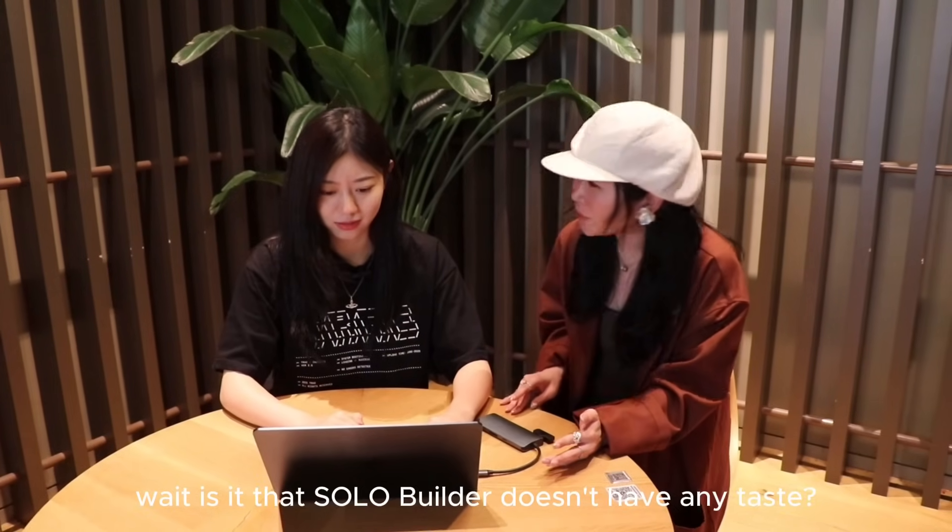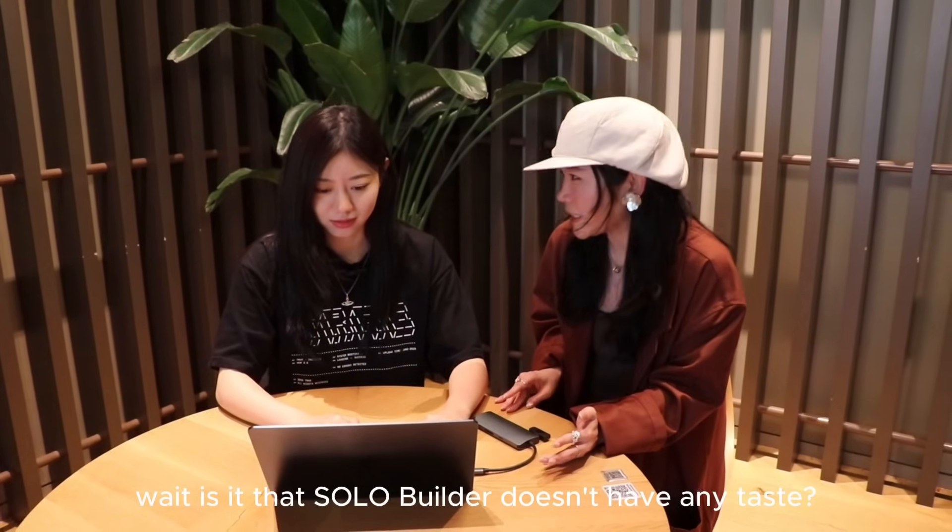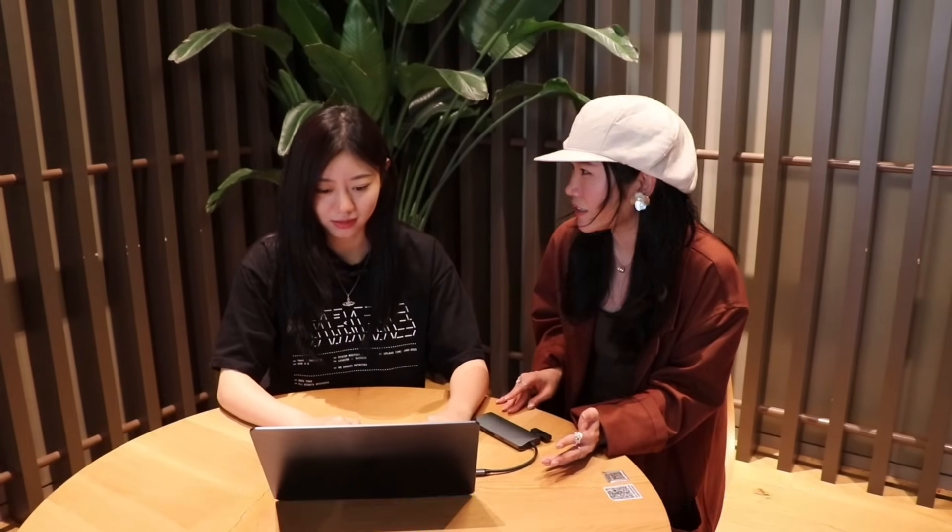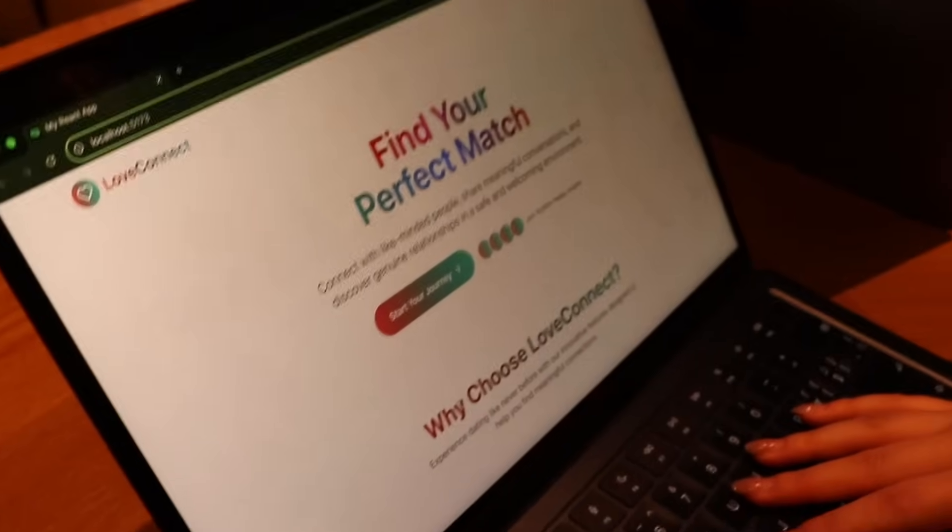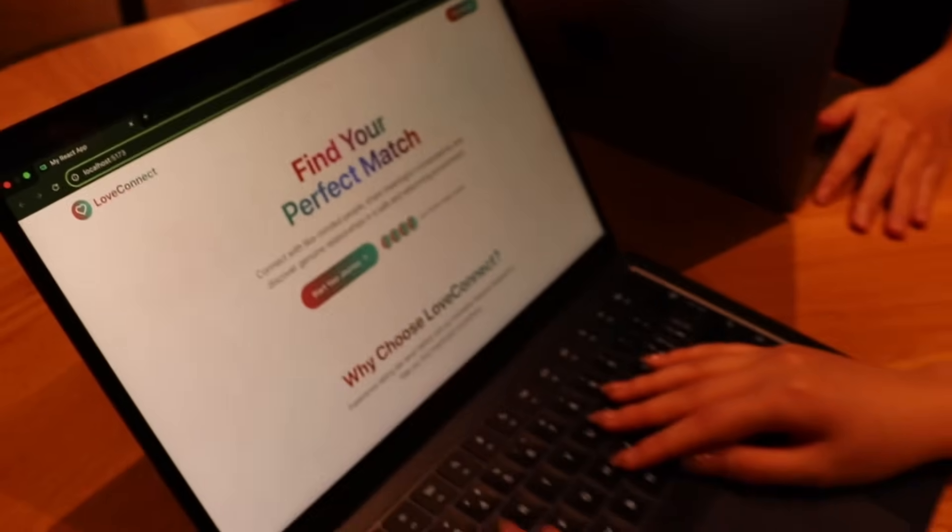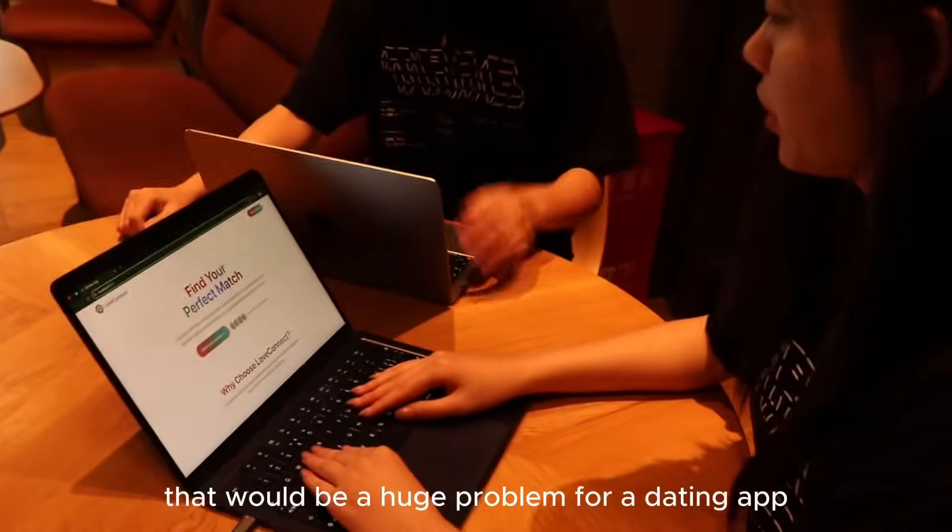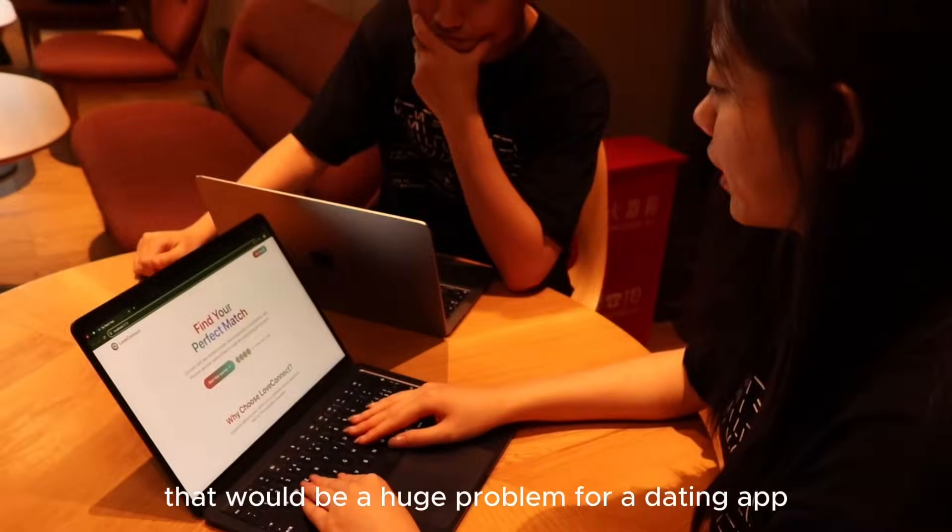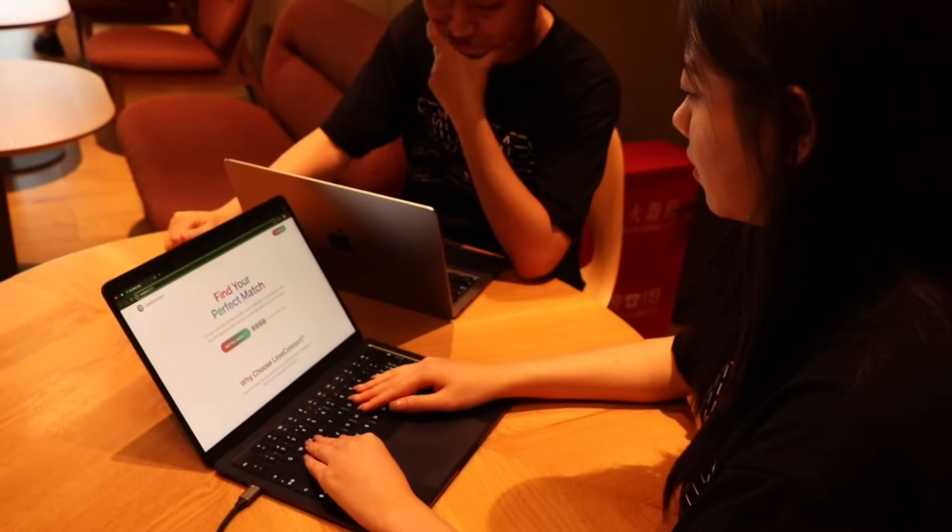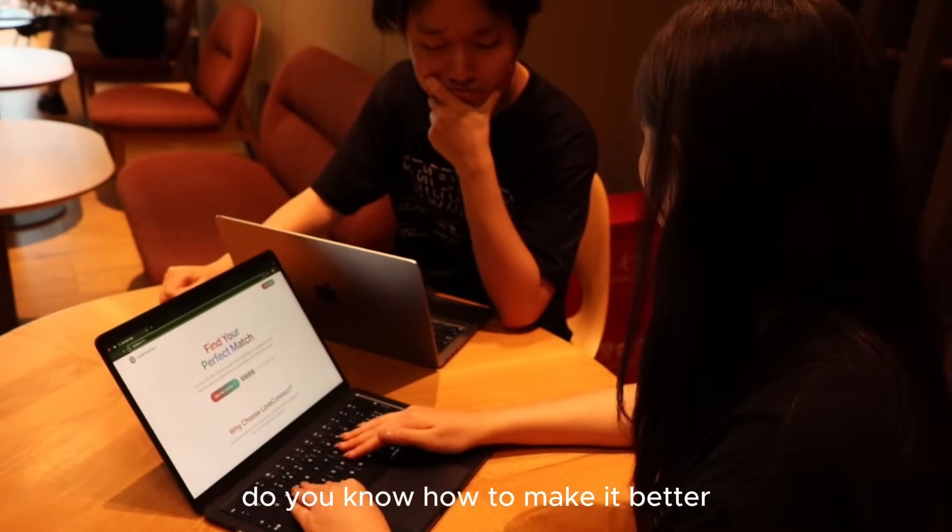Wait, doesn't Solo Builder have any taste? Hmm, no taste. That'll be a huge problem for a dating app. Do you know how to make it better?